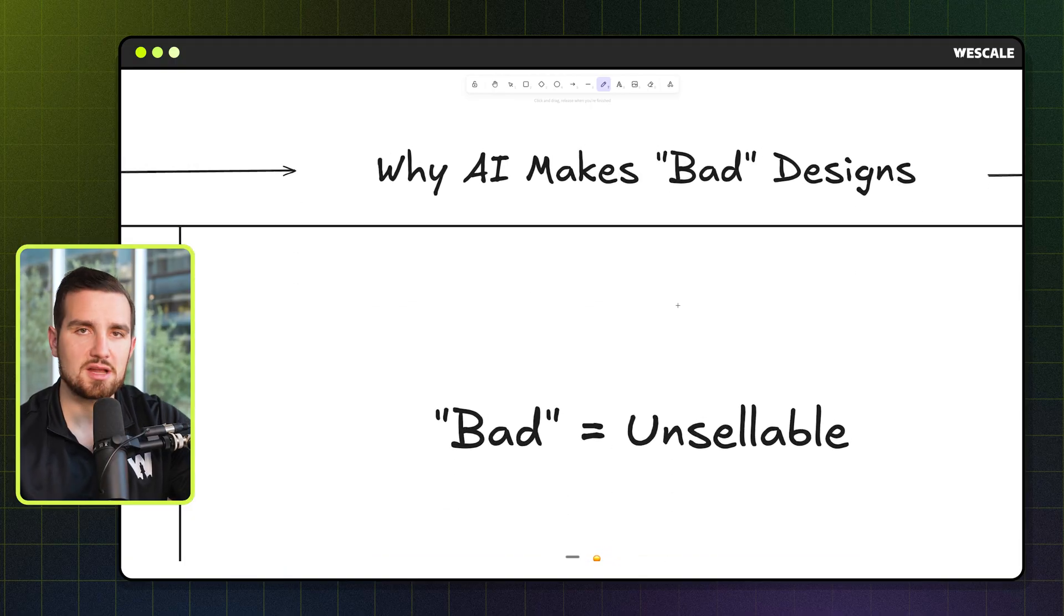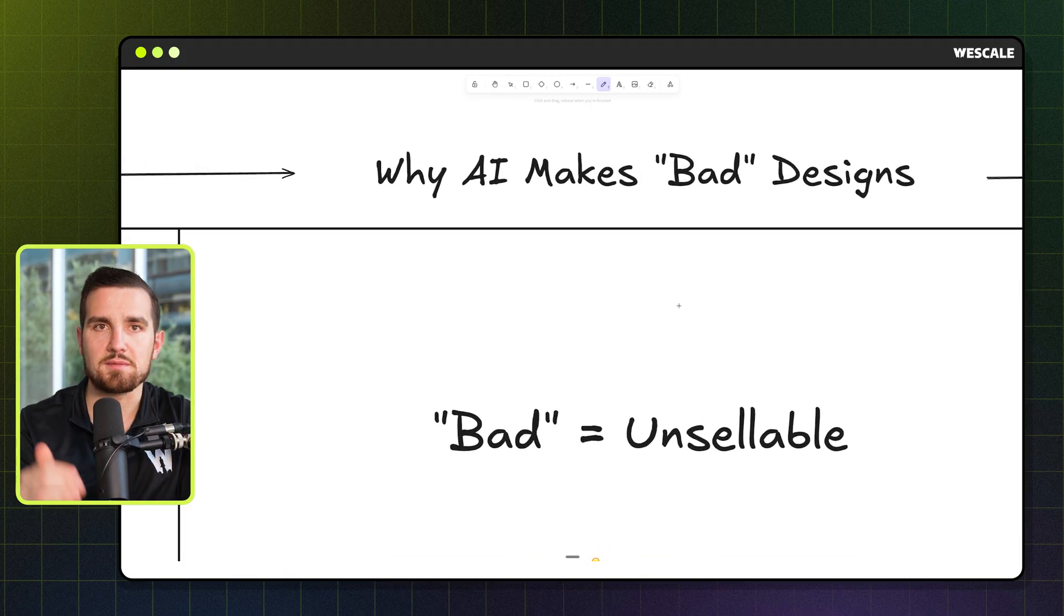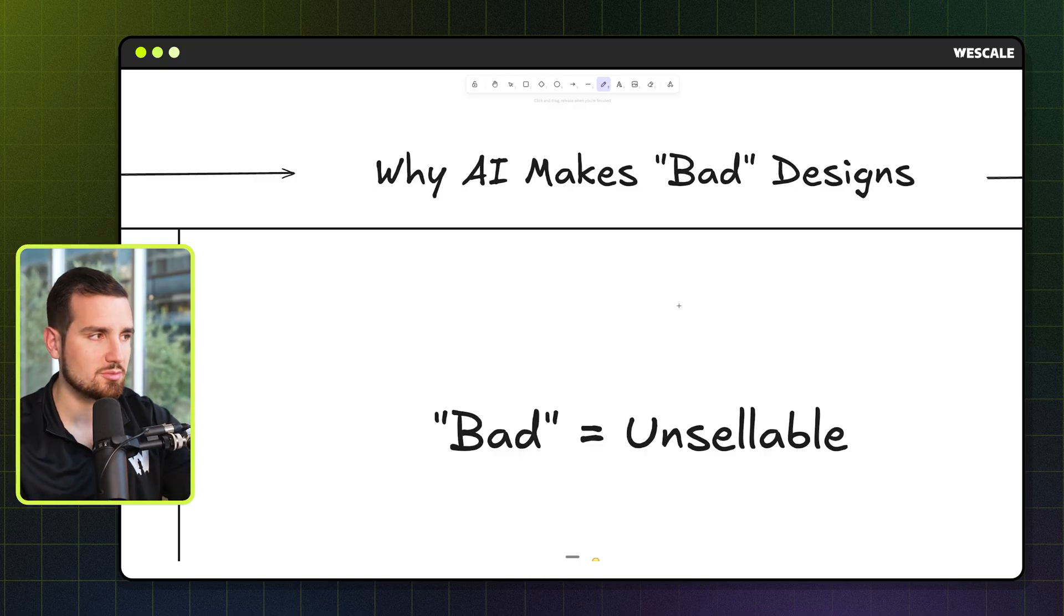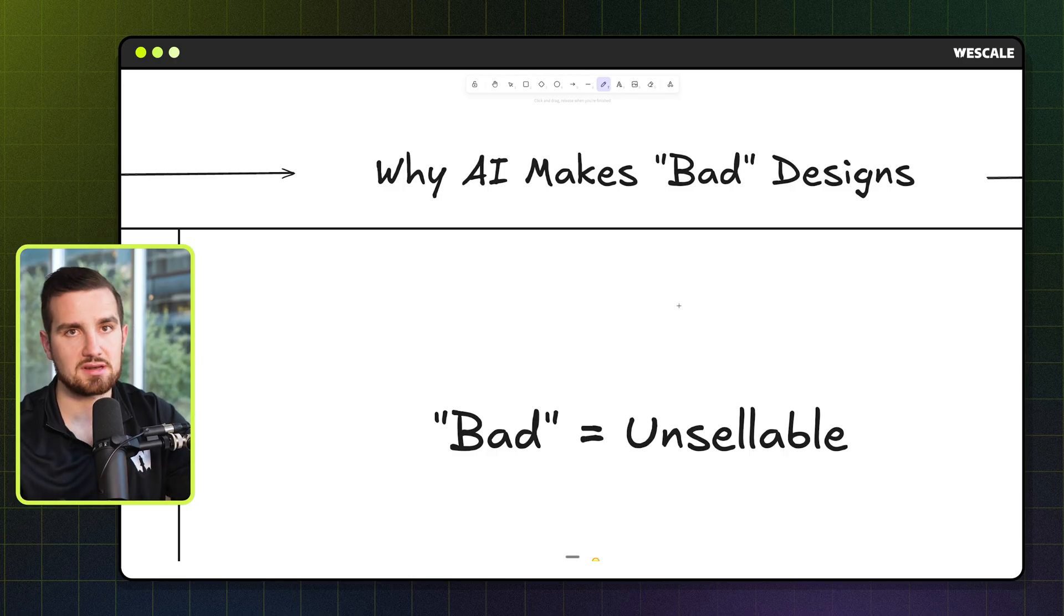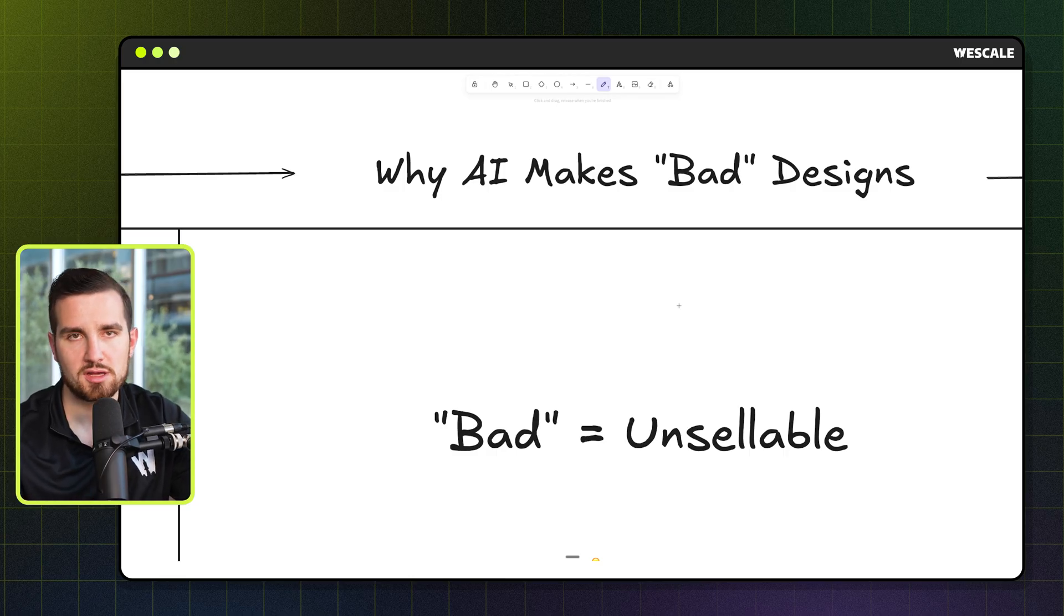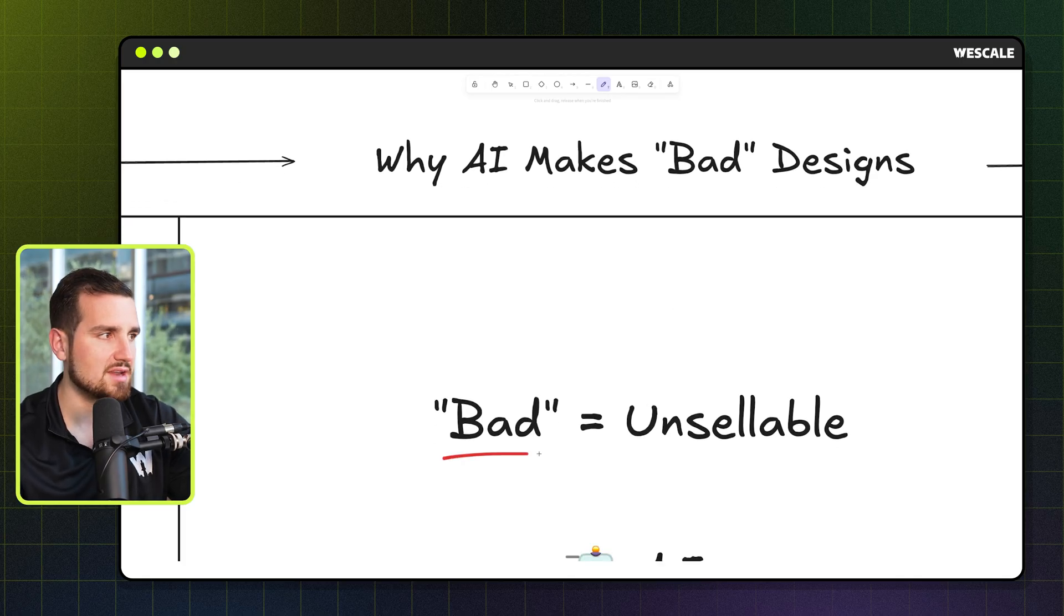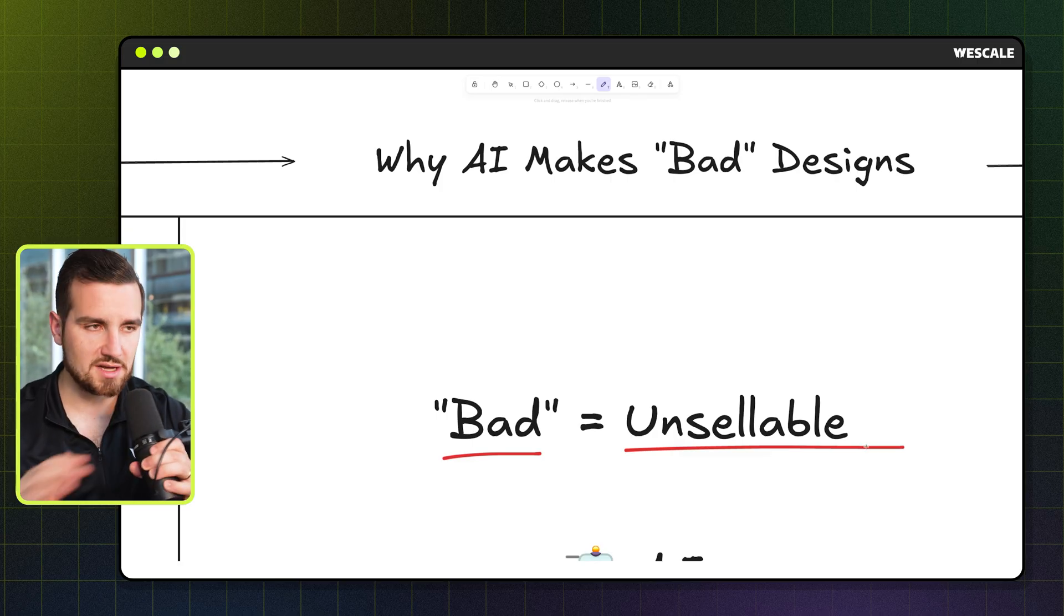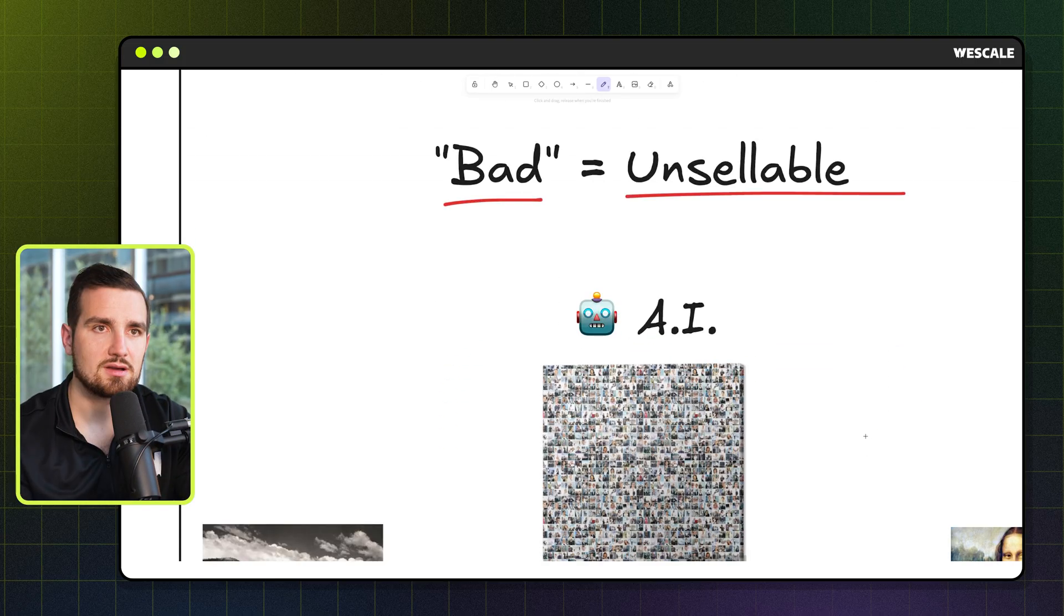Now, the million dollar question is, why does AI make these bad designs? And it's important that we establish some clear terminology here that when we say bad, almost everything nowadays that AI outputs is pretty incredible in one way or another. So what we really mean when we say bad is that it's simply unsellable, like not fit to go on a t-shirt. So that's the definition that we're going with going forward.